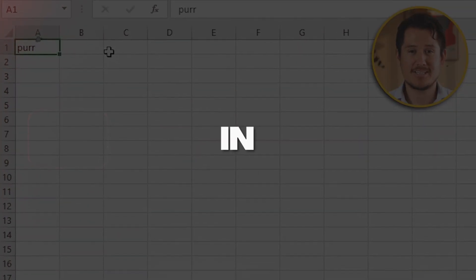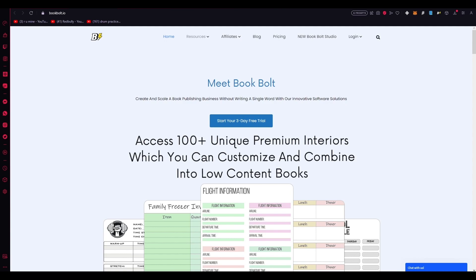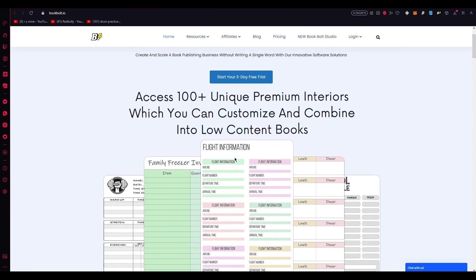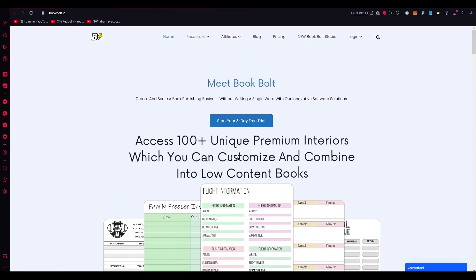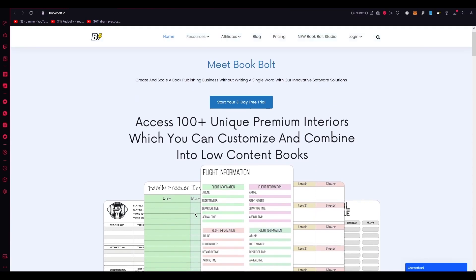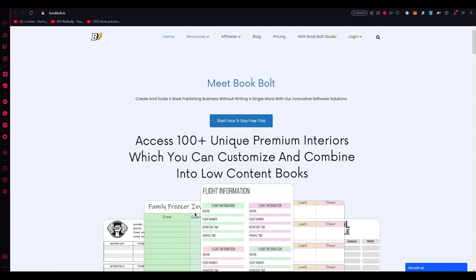I'll leave some timestamps for you in the description down below. The platform that we are going to be using is called Book Bolt. It's the leading platform for creating low-content books, including puzzle books. Book Bolt is a fantastic tool that lets you effortlessly craft a variety of activity and puzzle pages, from word searches to crossword puzzles and even mazes. All it takes is a few simple clicks and you're all set.